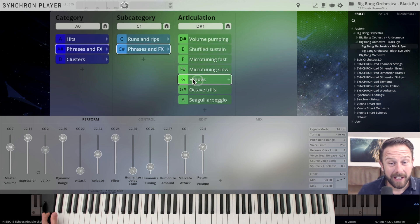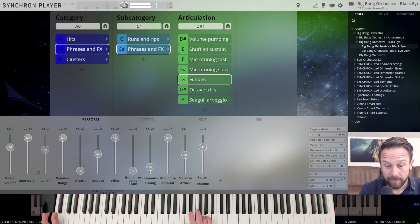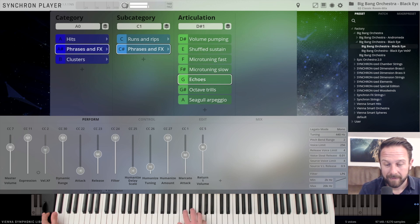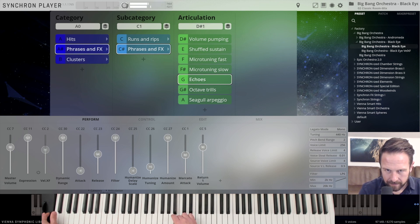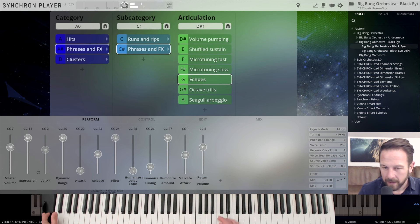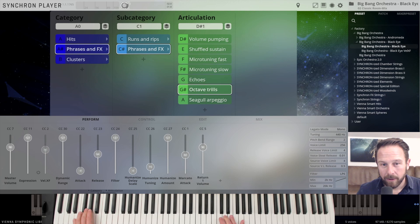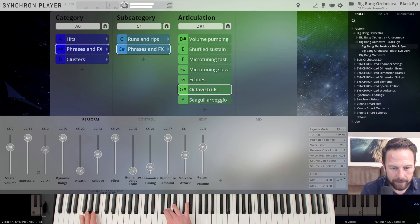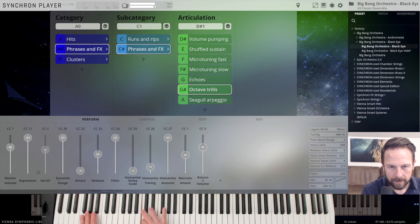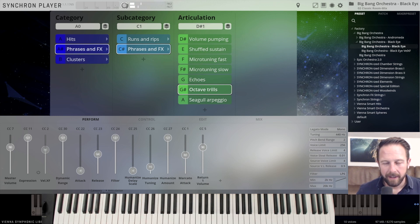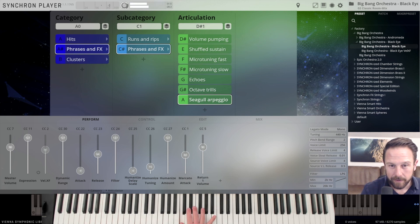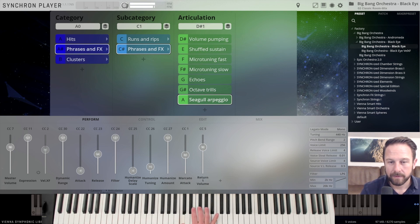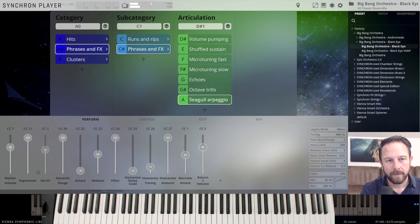We're just switching back to the normal preset without the automatically assigned Velocity Crossfade and just going on with the phrases and effects and check out what the echoes can do. Again, a smaller play range, but very interesting sound. And we're going to the octave trills. Also another very cool thing is the Seagull Arpeggios and, like I mentioned before, the clusters.